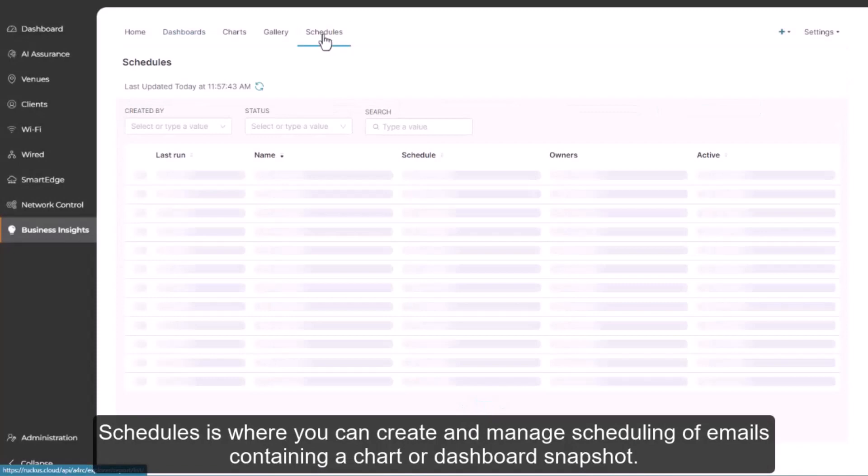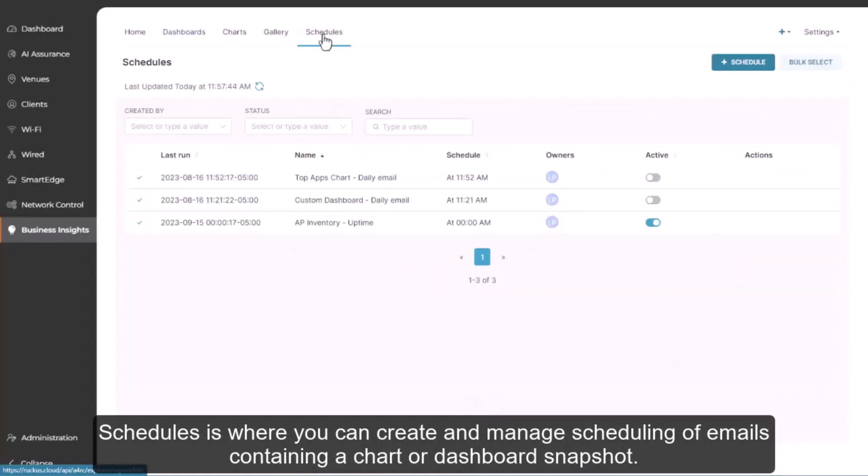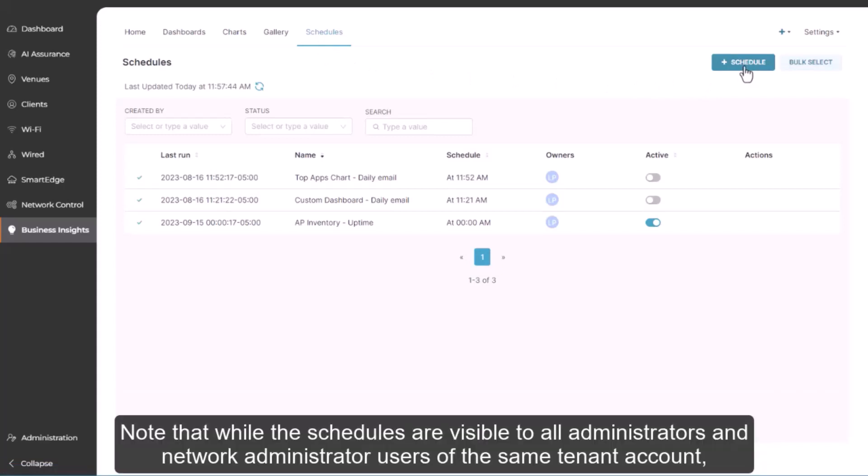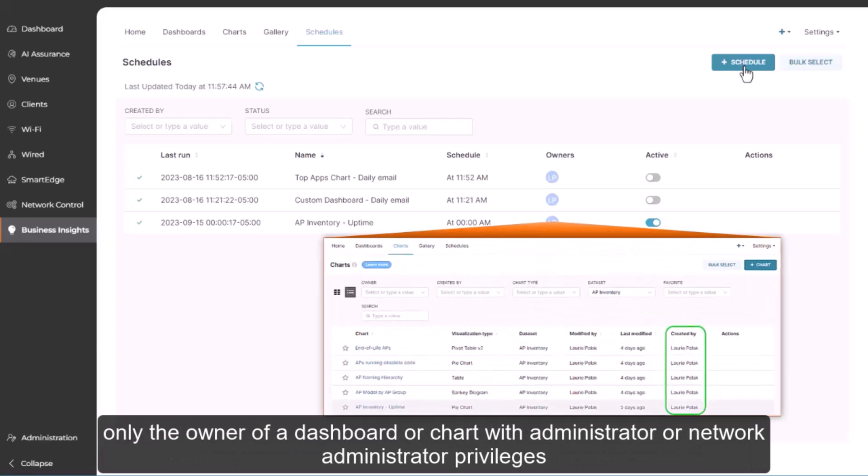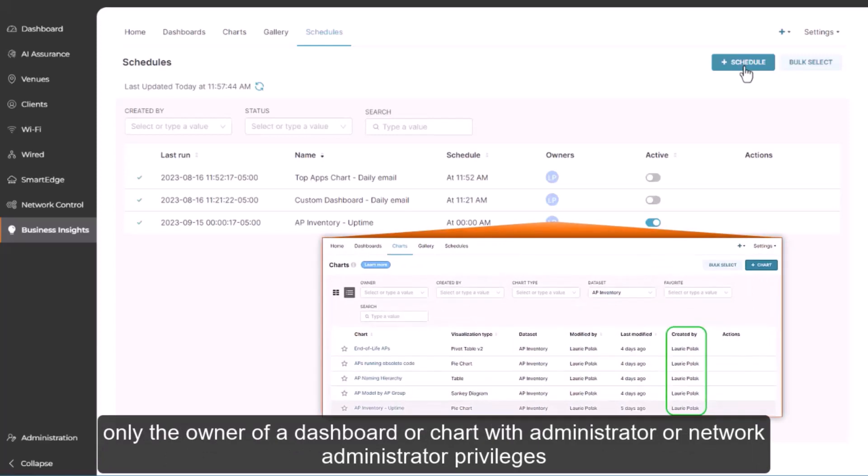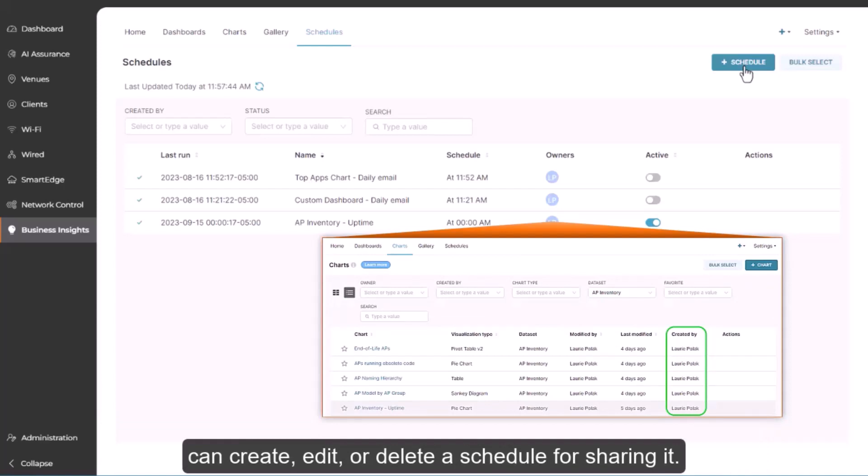Schedules is where you can create and manage scheduling of emails containing a chart or dashboard snapshot. Note that while the schedules are visible to all administrators and network administrator users of the same tenant account, only the owner of a dashboard or chart with administrator or network administrator privileges can create, edit, or delete a schedule for sharing it.